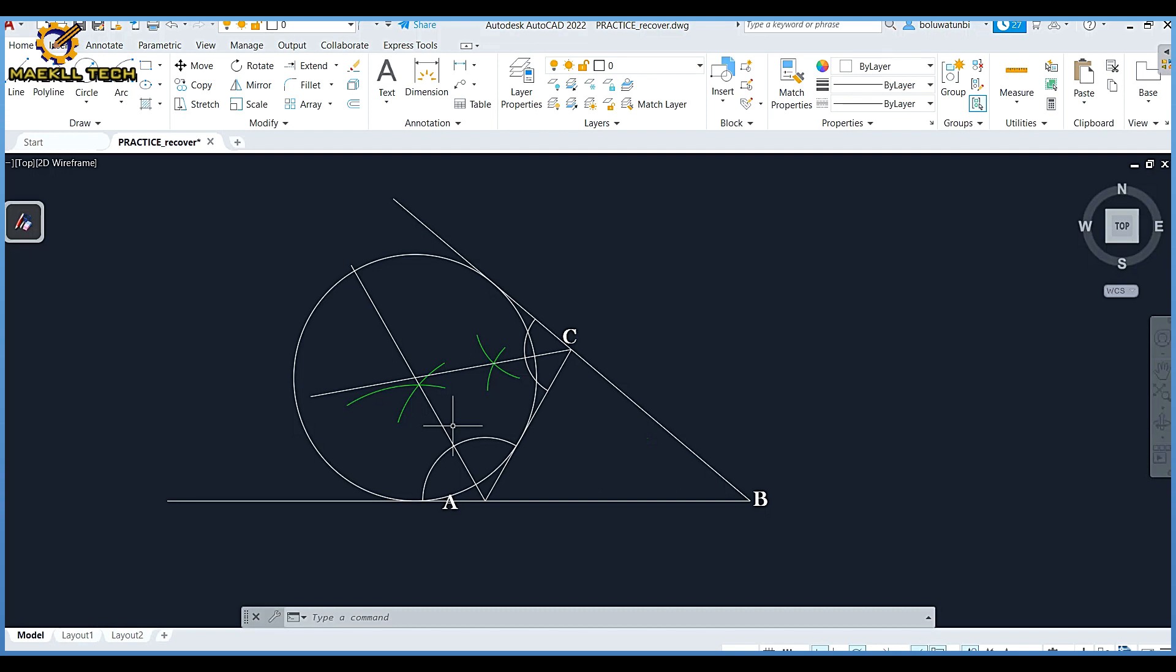This triangle ABC is inscribed on side AC. What does that imply? To inscribe, you bisect two external angles formed by the extensions of your line.